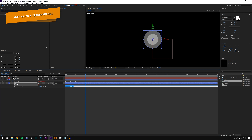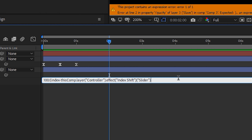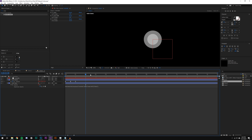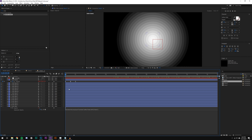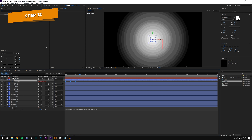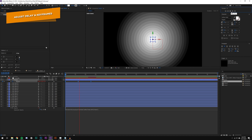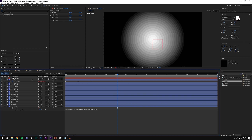I'm also going to add a transparency expression. Holding Alt and selecting opacity, I'll write: 100 divided by (index minus indexShift). This way each layer gets progressively less opaque as we go outward. You can see some pretty crazy stuff happening, and that's all about adjusting the animation length and the delay.